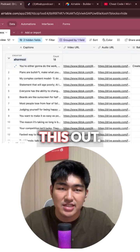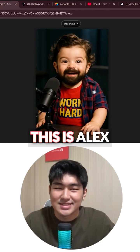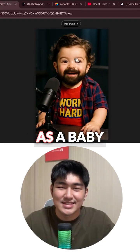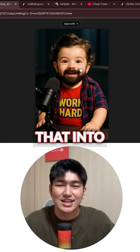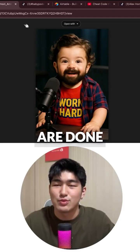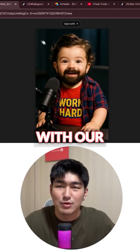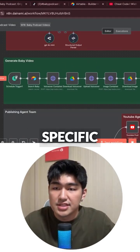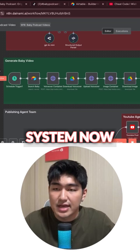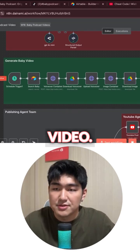So let's check this out — this is actually pretty cool. This is Alex Homosey as a baby. So now we've got to change that into an audio and we are done with our final file.